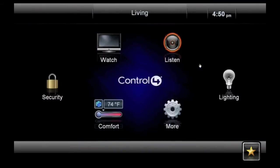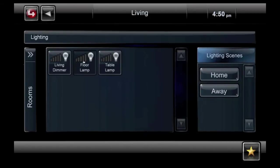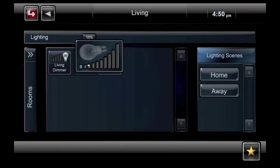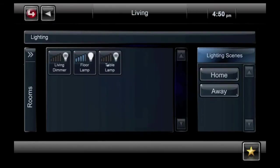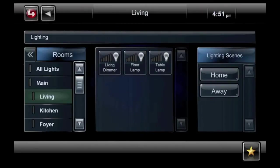Now let's select the lighting icon. Each light in the room can be controlled separately when you press and hold on the icon. New in OS 2.0 is the ability to control the lights in every room in the home without changing screens.